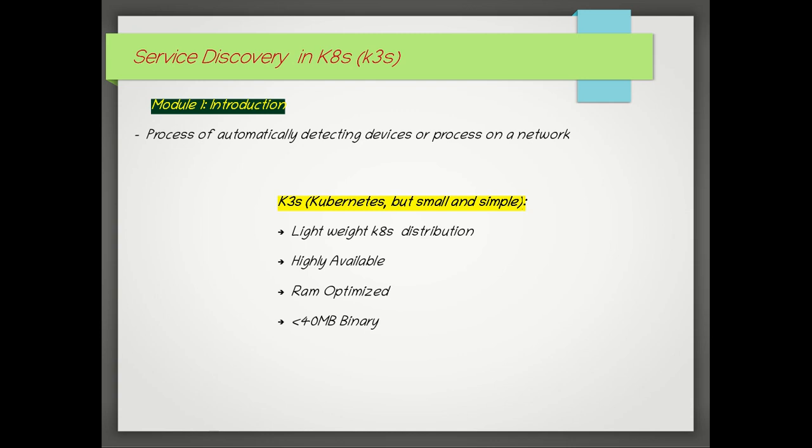What is k3s? k3s is a very lightweight Kubernetes distribution. It's highly available, RAM optimized, and the binary is less than 40 MB. So you can imagine how easy it is to use on your local without exhausting your RAM and CPUs.